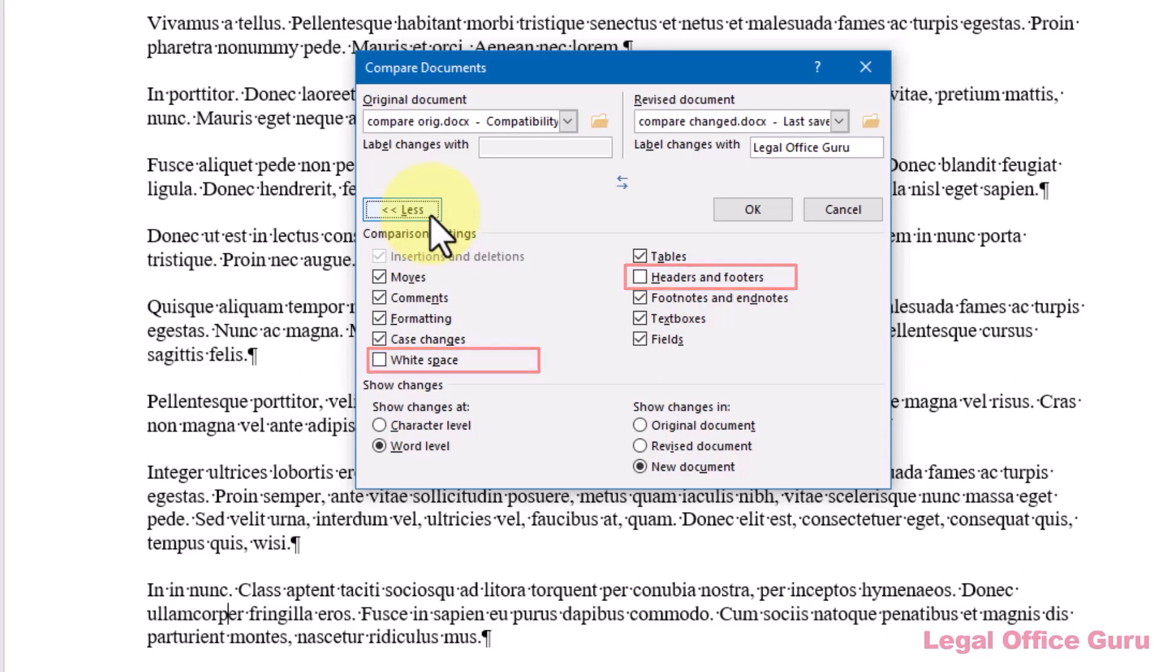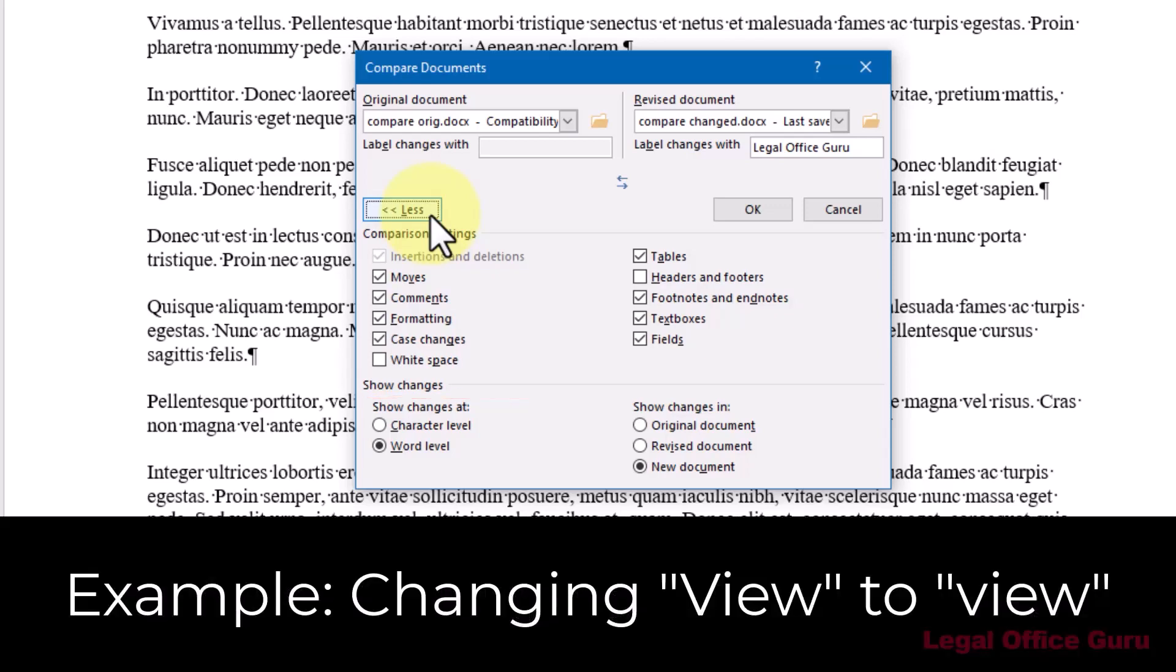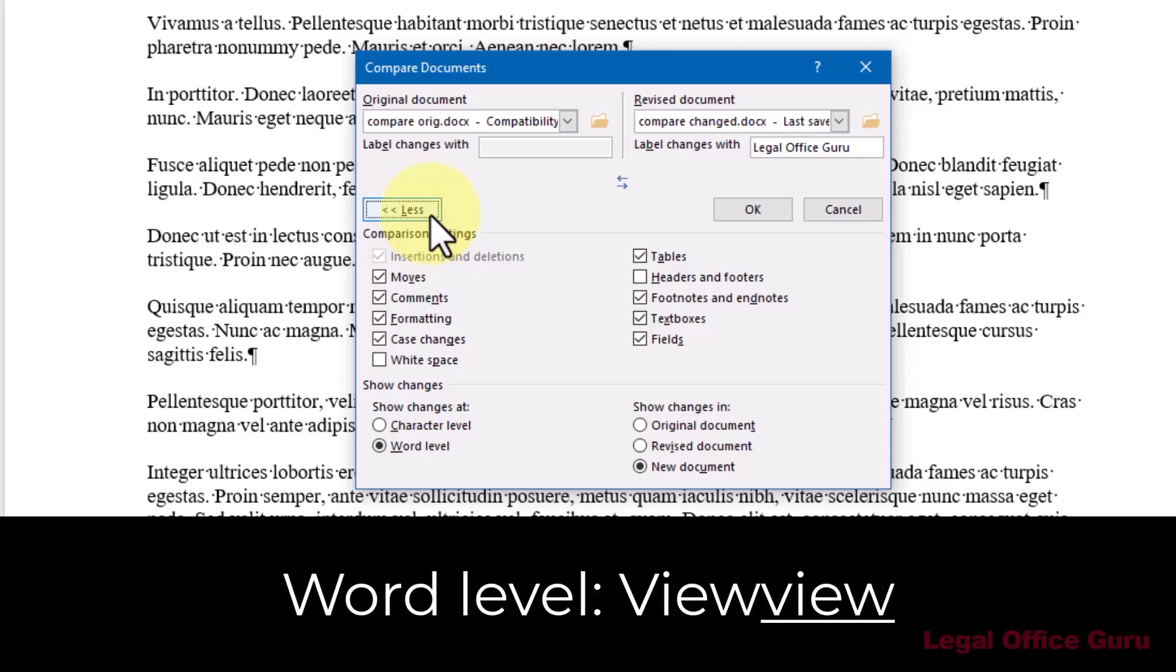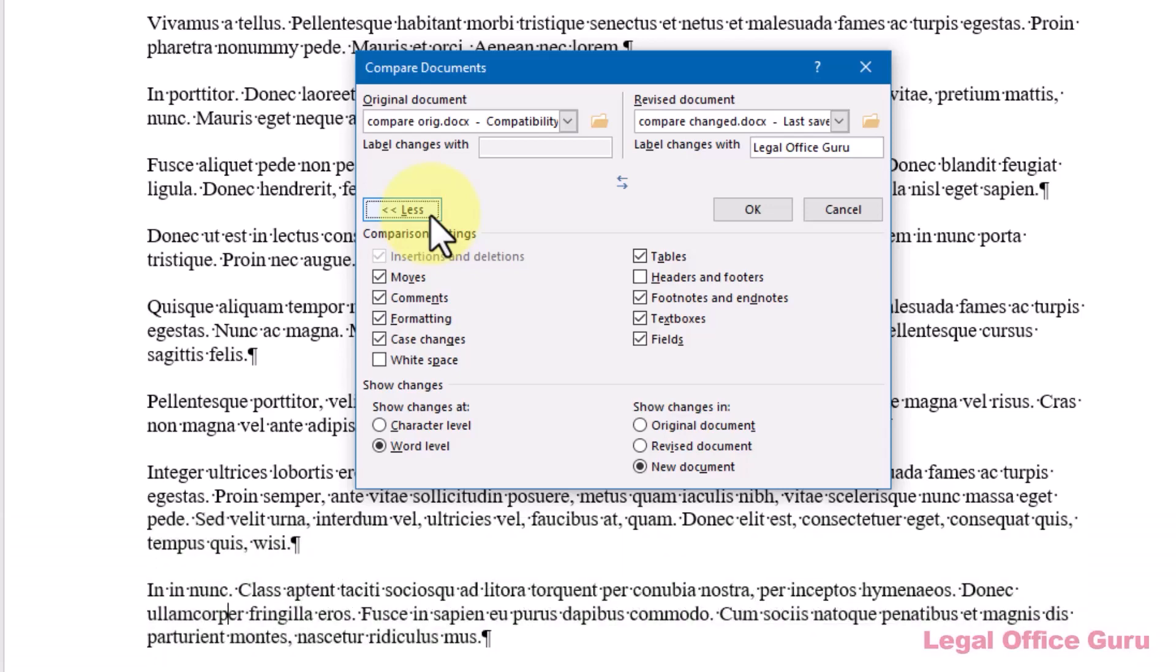And the difference between showing changes at the character level versus word level is this. If I take the word View Initial Cap and change the V to lowercase, character level will show the change as V View, whereas word level will show it as View View. Make sense?